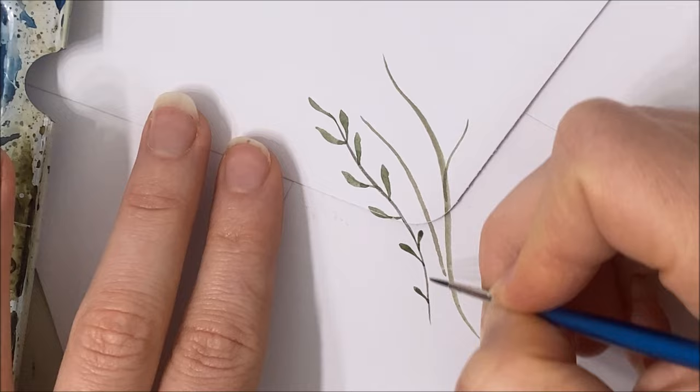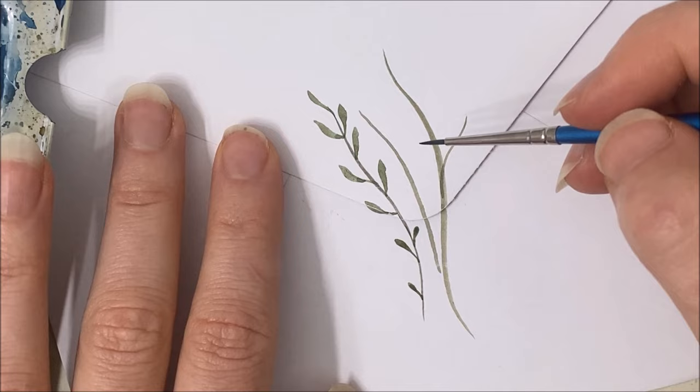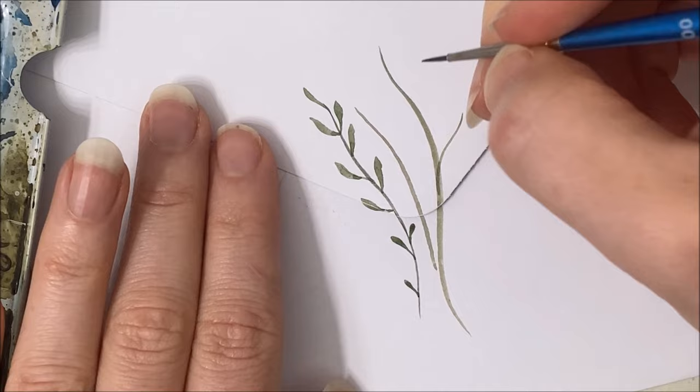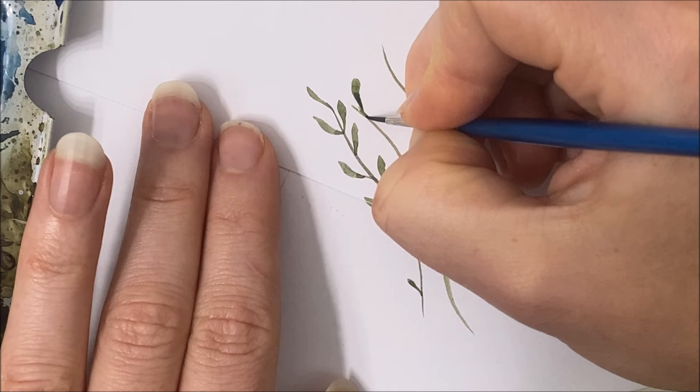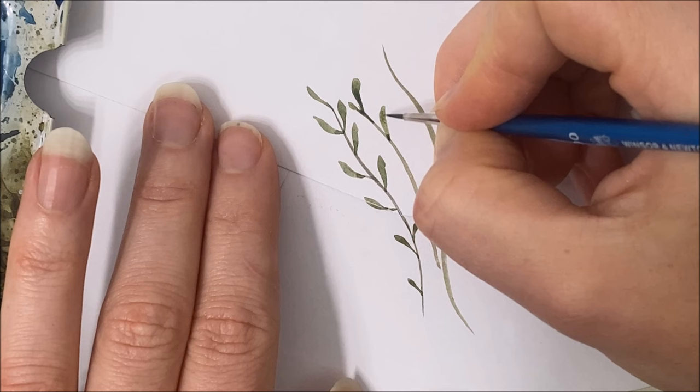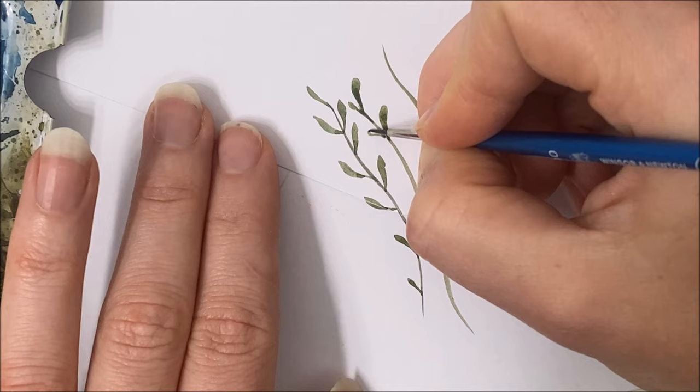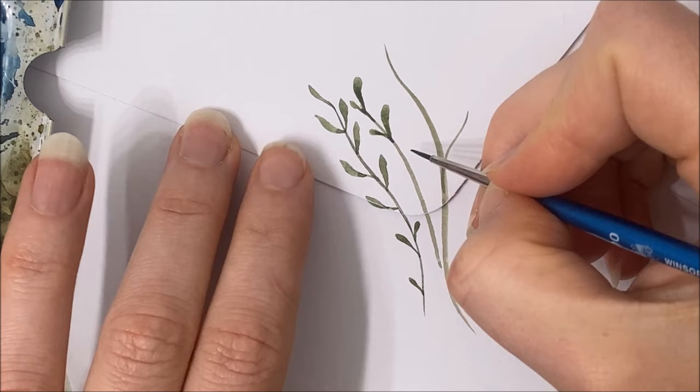Okay. So I'm going to do this one as well. Except I want the leaves to be a little bit more rounded. I think I spaced these a little too close together.